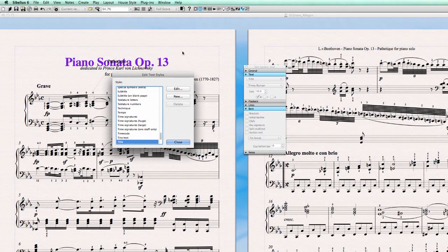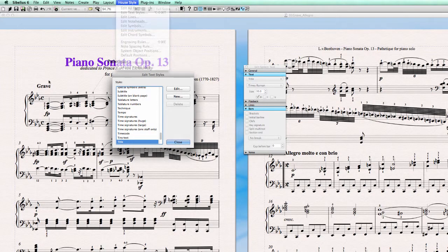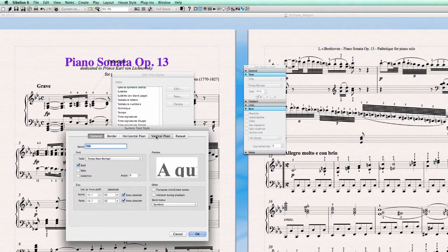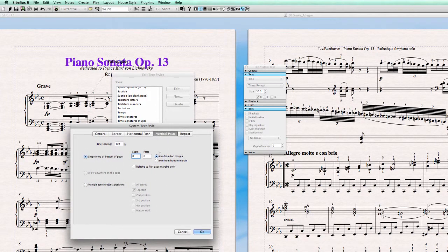If I import it in another score, my title will snap to this position — but I don't want this, it's far too low. So we change it back to zero and have a look at this menu for a moment.